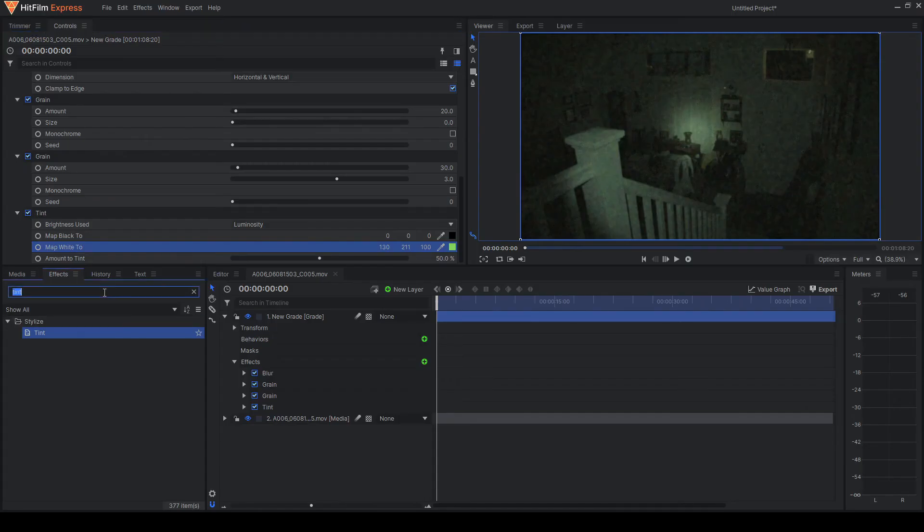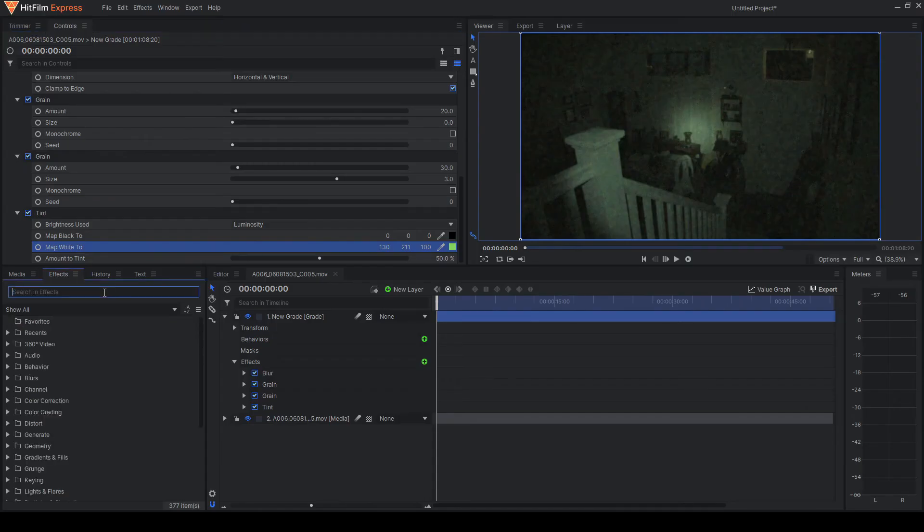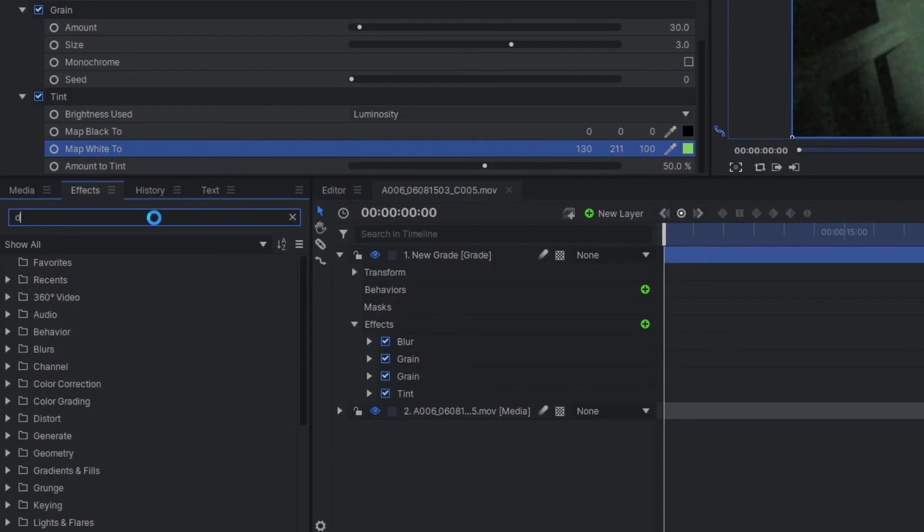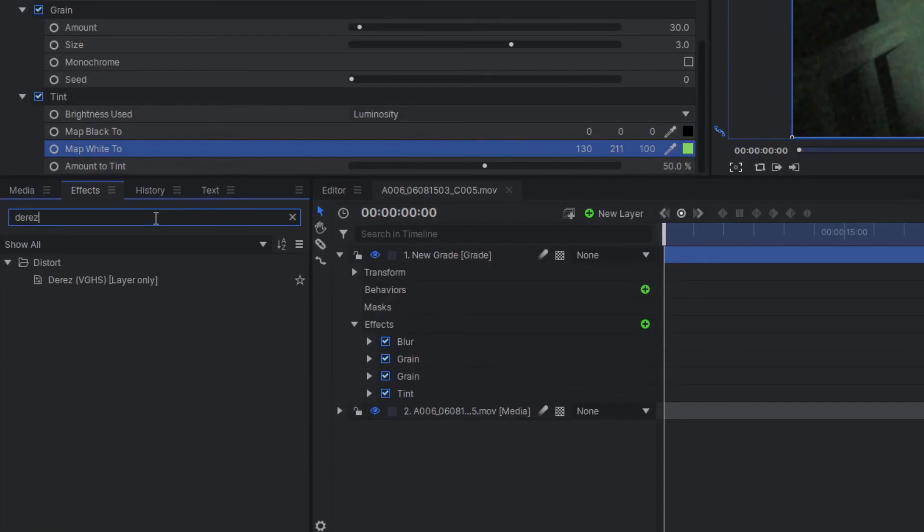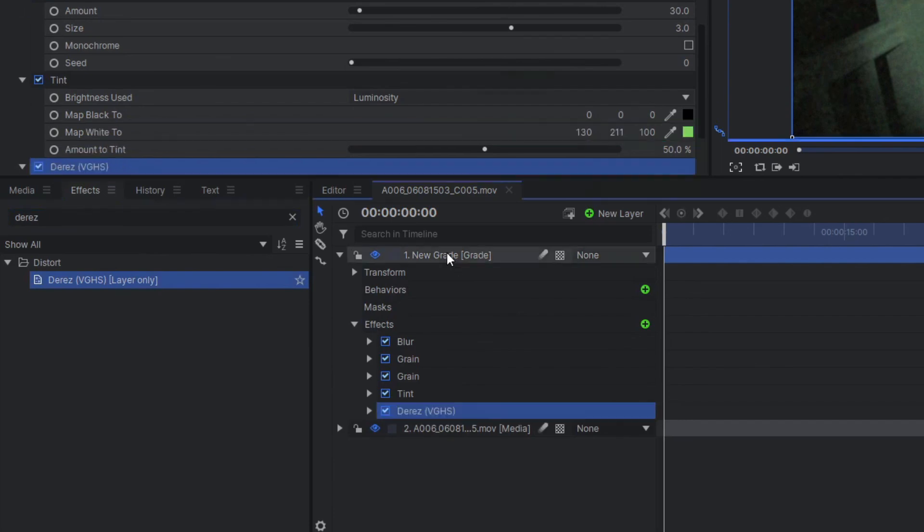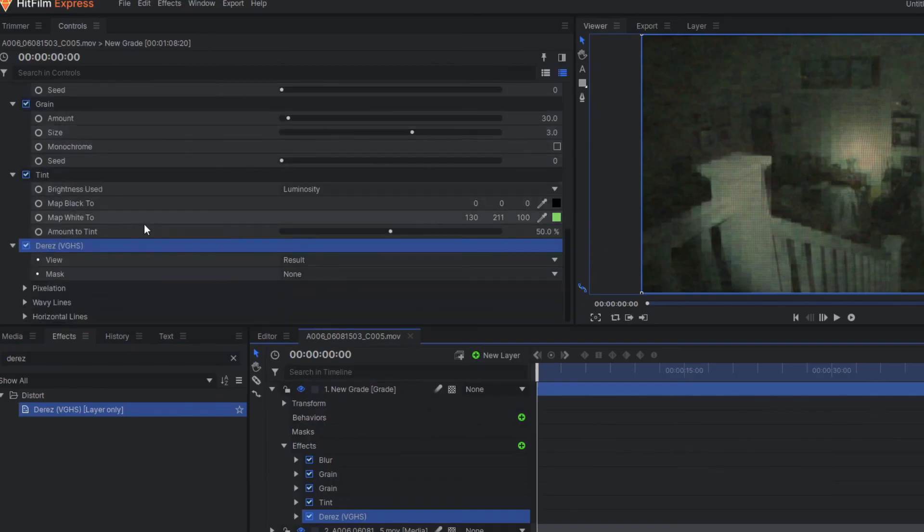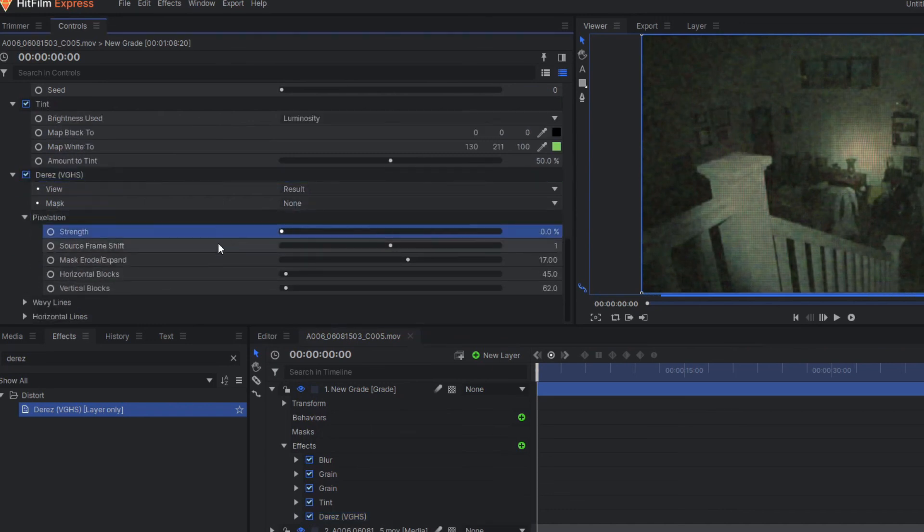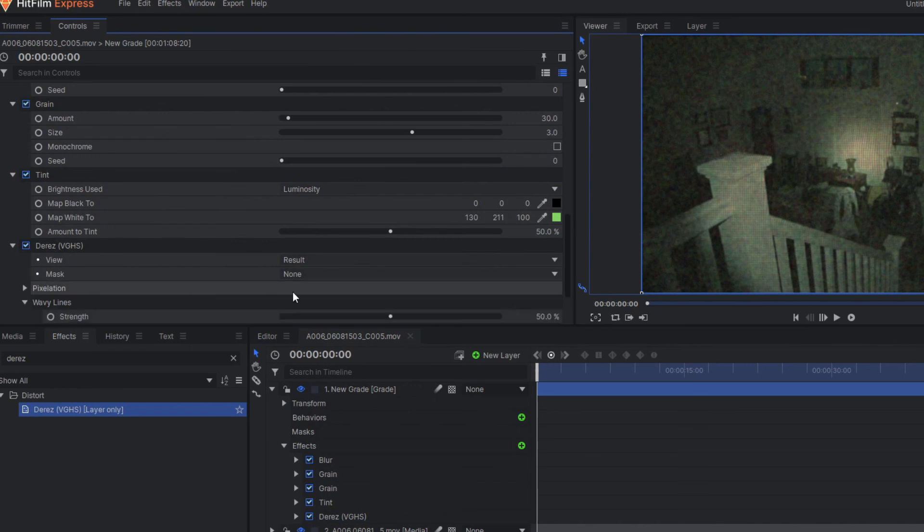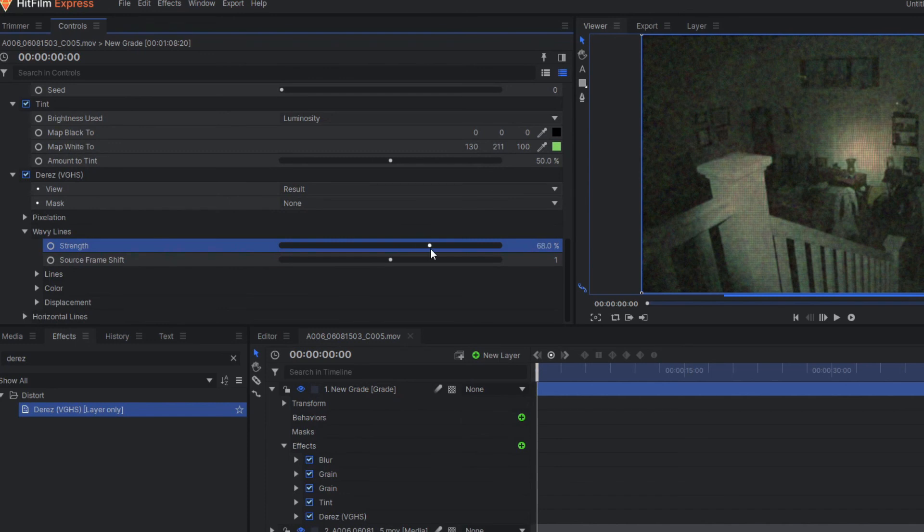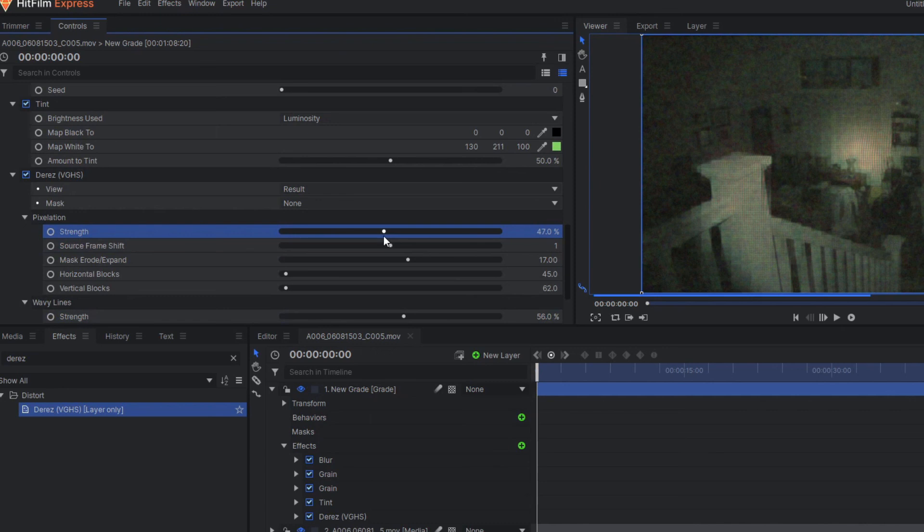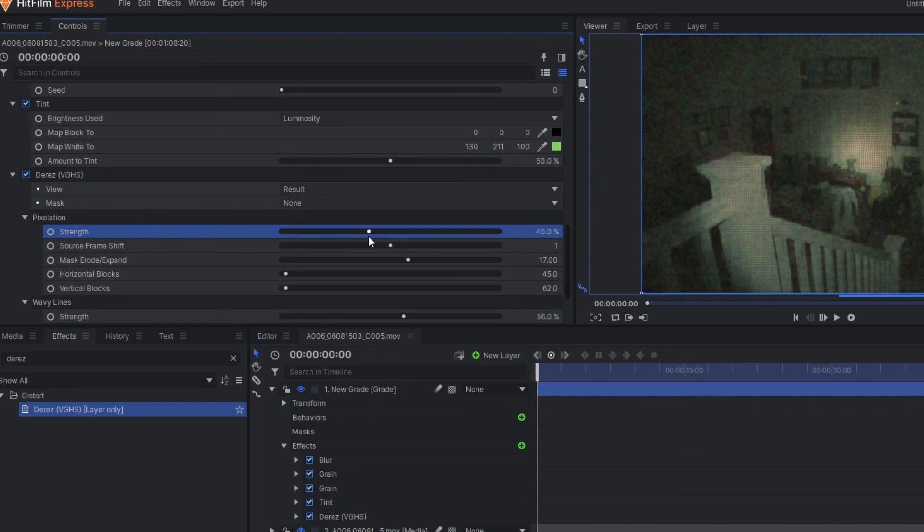The next step we're going to do is come back over to the effects tab and we're going to type in derez effect. Go ahead and drag that on top. And I know it looks terrible, but we're going to fix it. So scroll down to derez over here. We're going to go to pixelation and we're going to take the strength all the way to zero. And then we're going to go to wavy lines now and take the strength all the way to zero. And by the way, you can totally use these other effects if you want, like a lower quality type of video, like even more than we're talking. Like if it's really, really found footage, maybe you want some of these. But for now, I'm going to put them to zero.